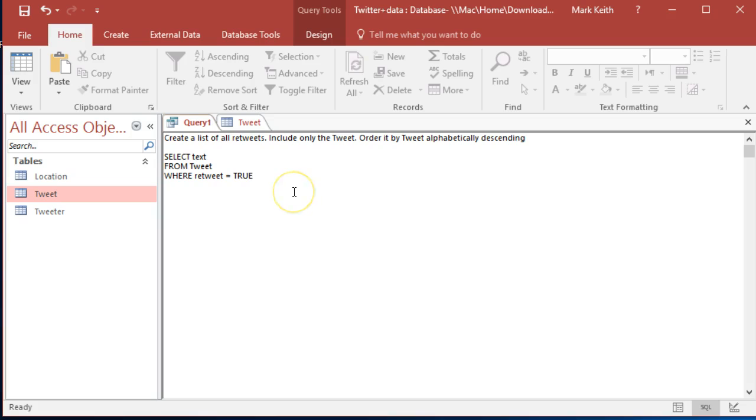Also, order it alphabetically. Order by text but descending DSC. Okay, so let's take a look at the retweet field again real quick.